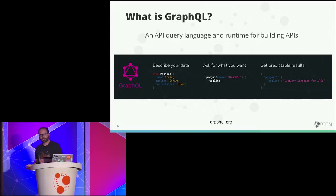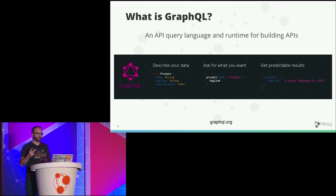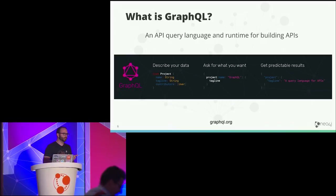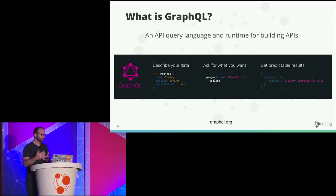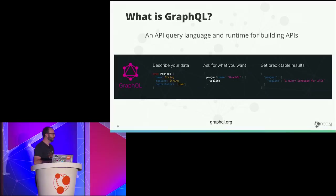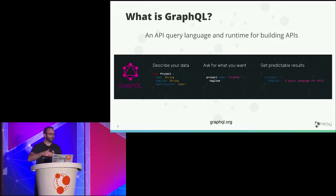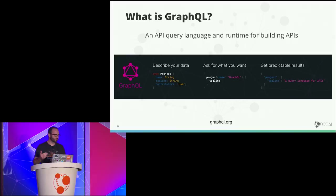GraphQL was created at Facebook to solve two specific problems. One was to reduce the number of network requests sent to render a view. Think of a newsfeed with posts and users — you might hit a personalized newsfeed endpoint, get a bunch of articles, and then need to hit a user endpoint to hydrate each user object, ending up making several requests to render that one view.